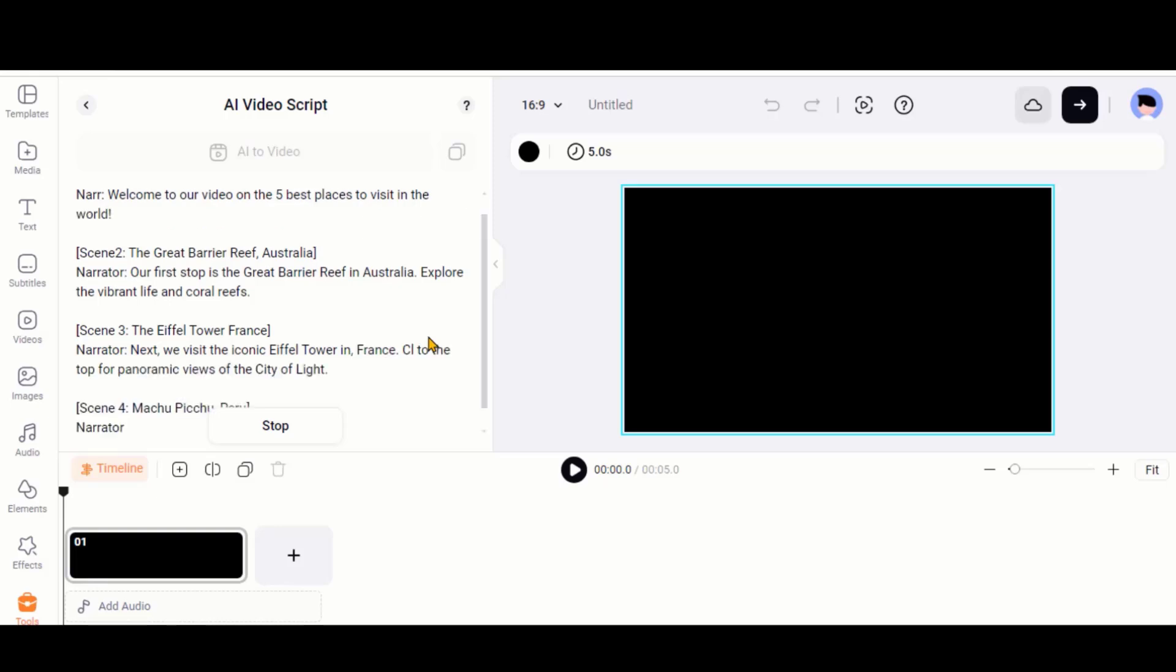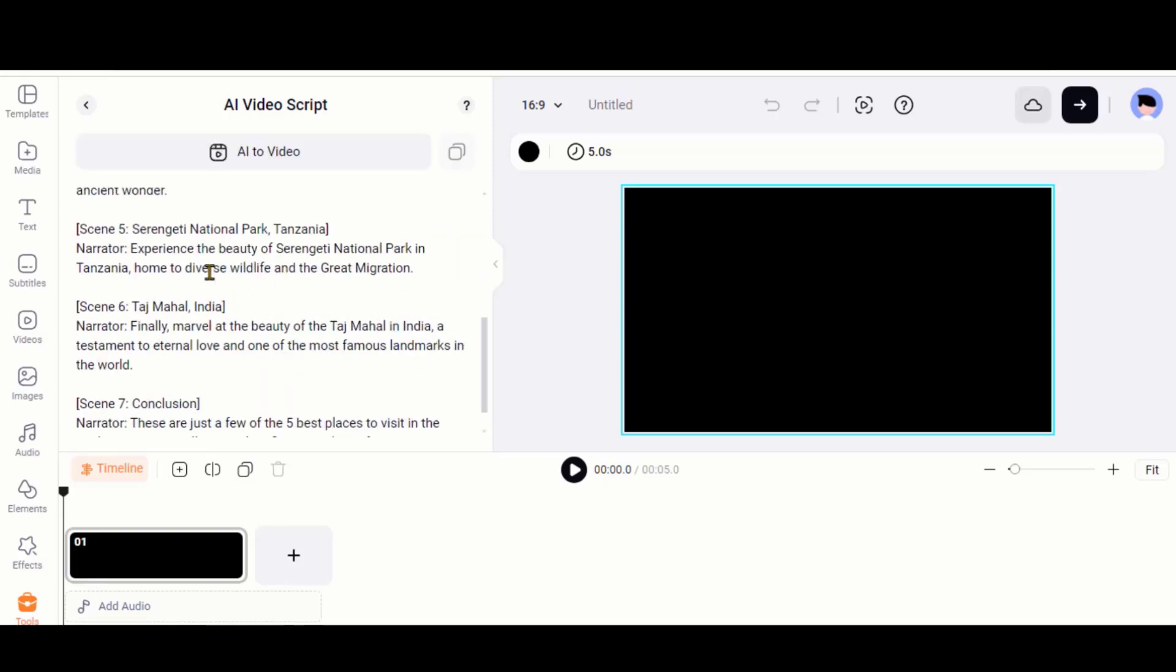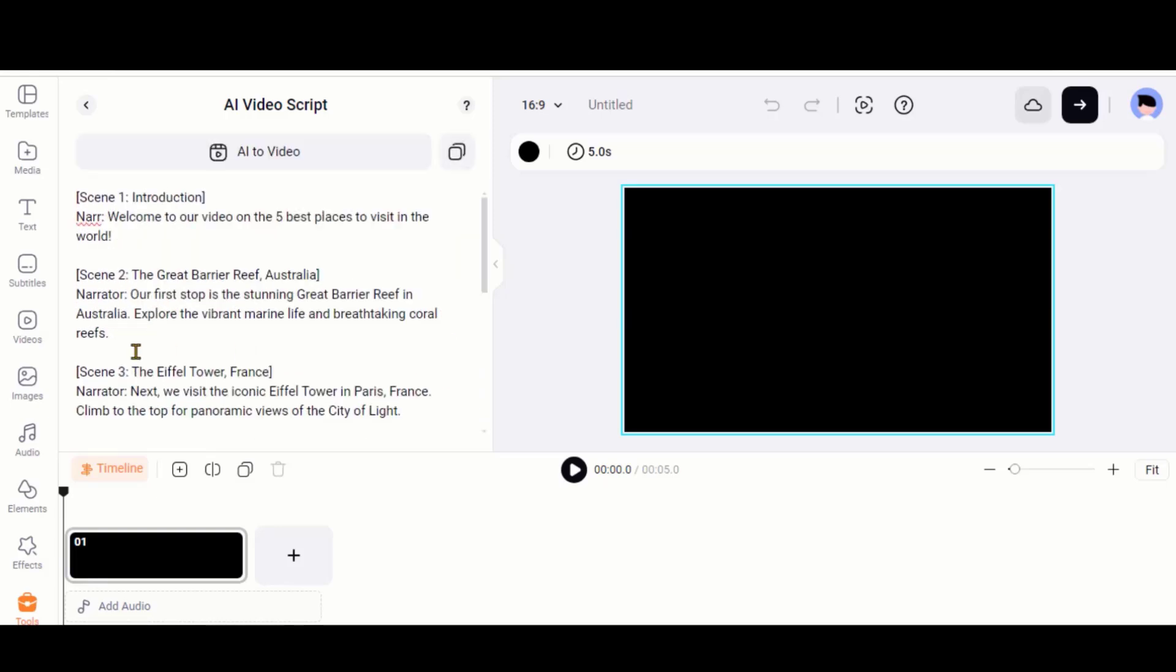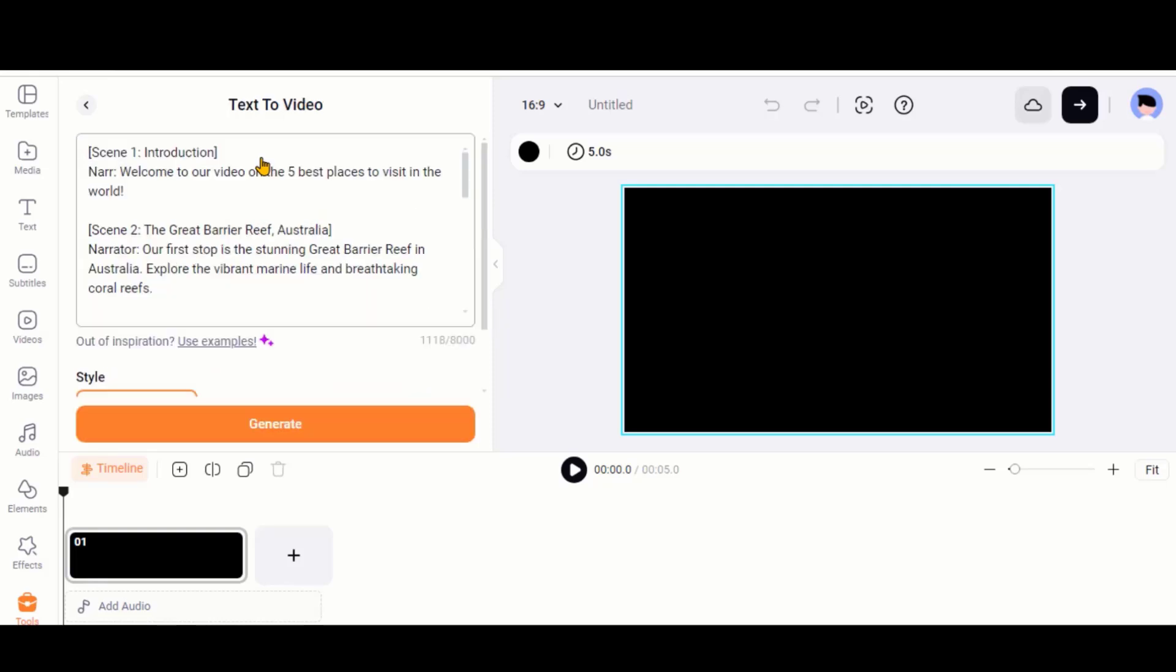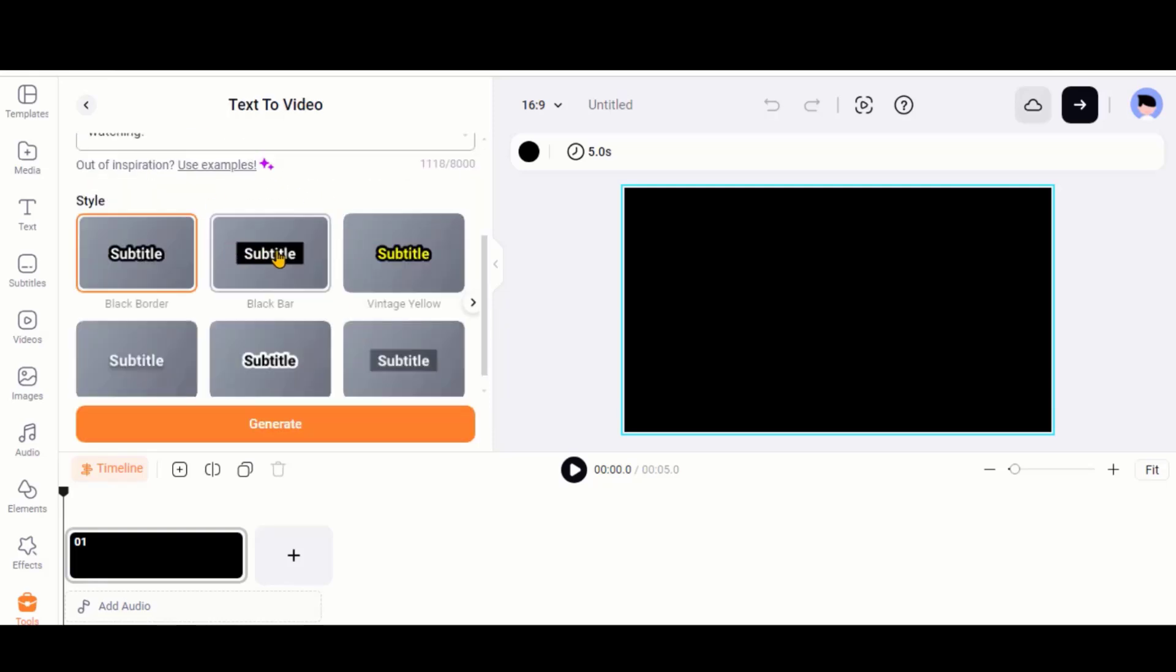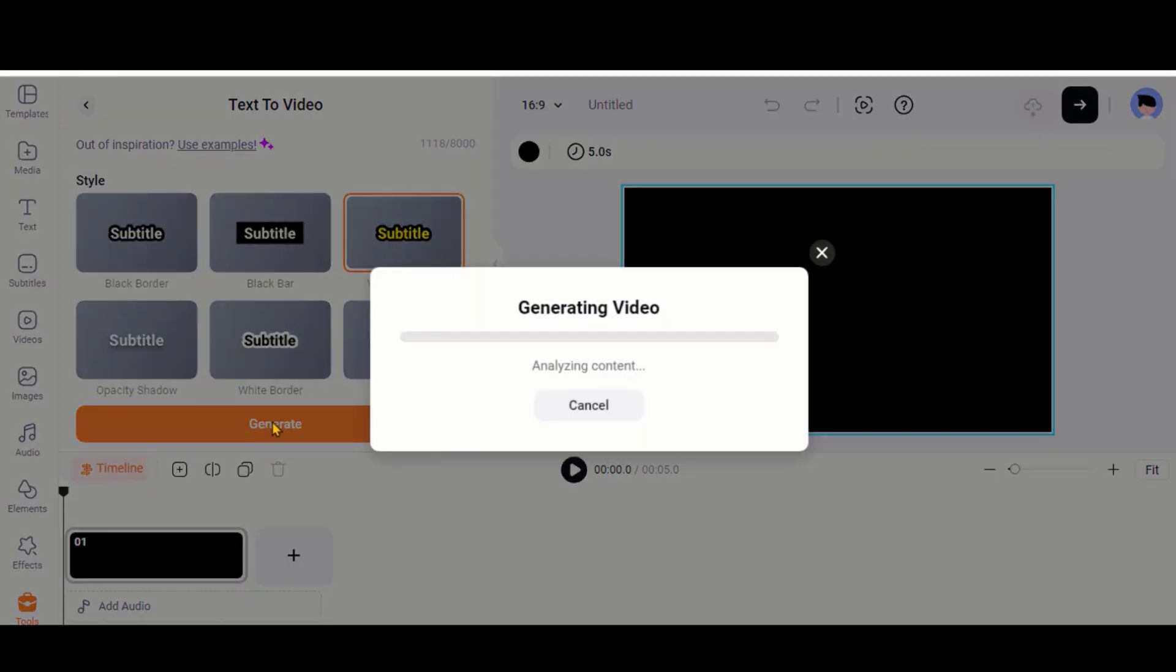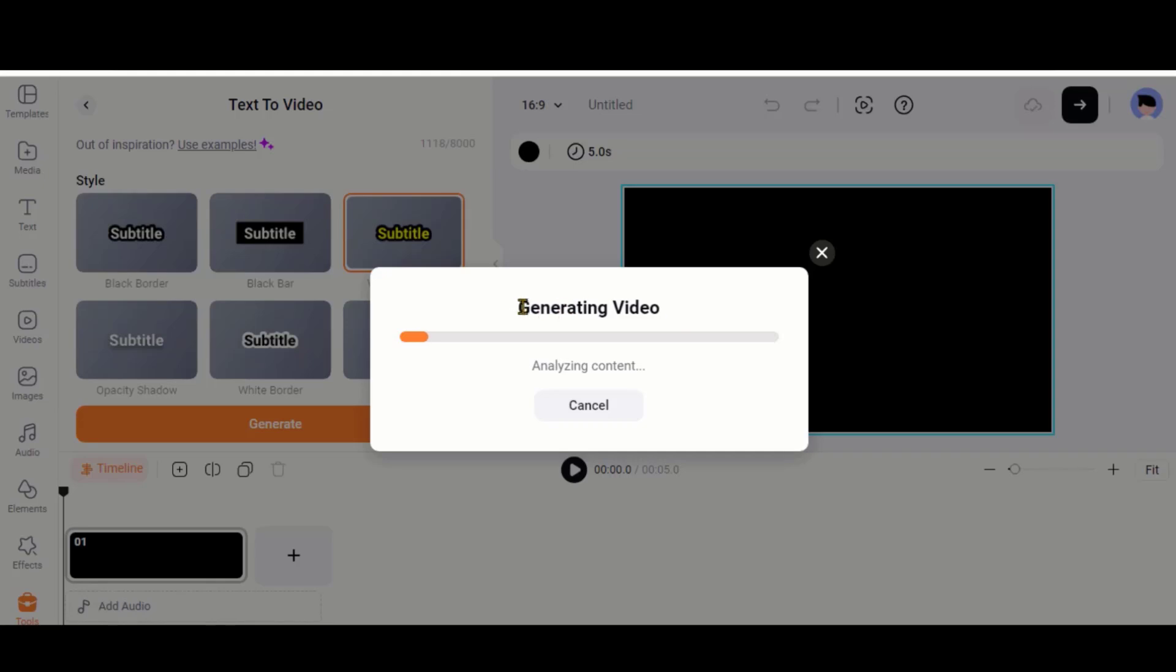Click on this Generate button and wait for some time. Here, you can see that our script is being generated. To convert this script into a video, click on this button at the top. Choose any of the styles from this list. Click on the Generate button and wait for the process to complete.